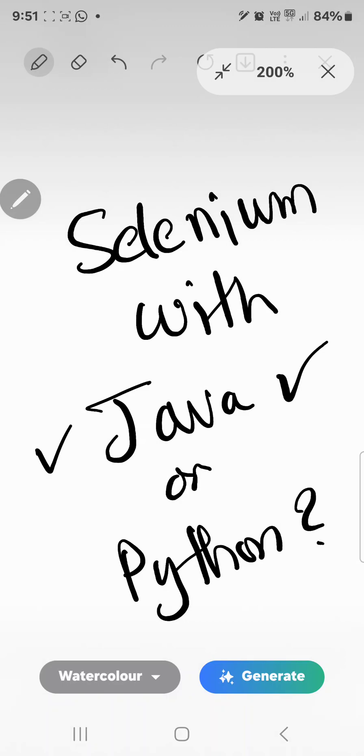The reason behind that is if you get stuck anywhere or face any difficulty, you can get a lot of solutions. With Selenium Java, compared to Selenium Python, you get more solutions online and from your circles because a lot of people in the market are into Selenium Java. Since you are getting started, they can help you out.